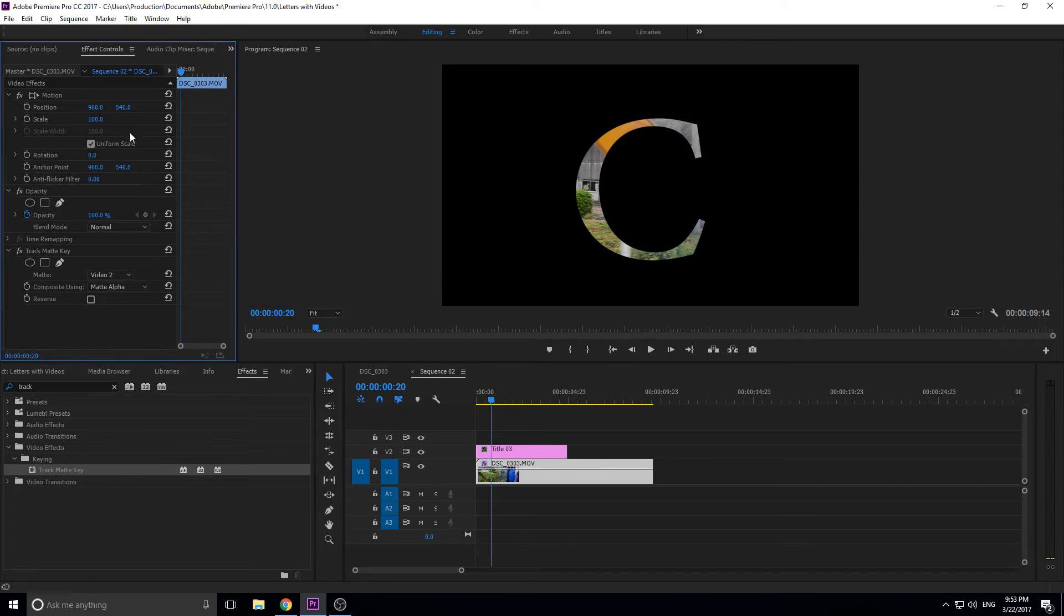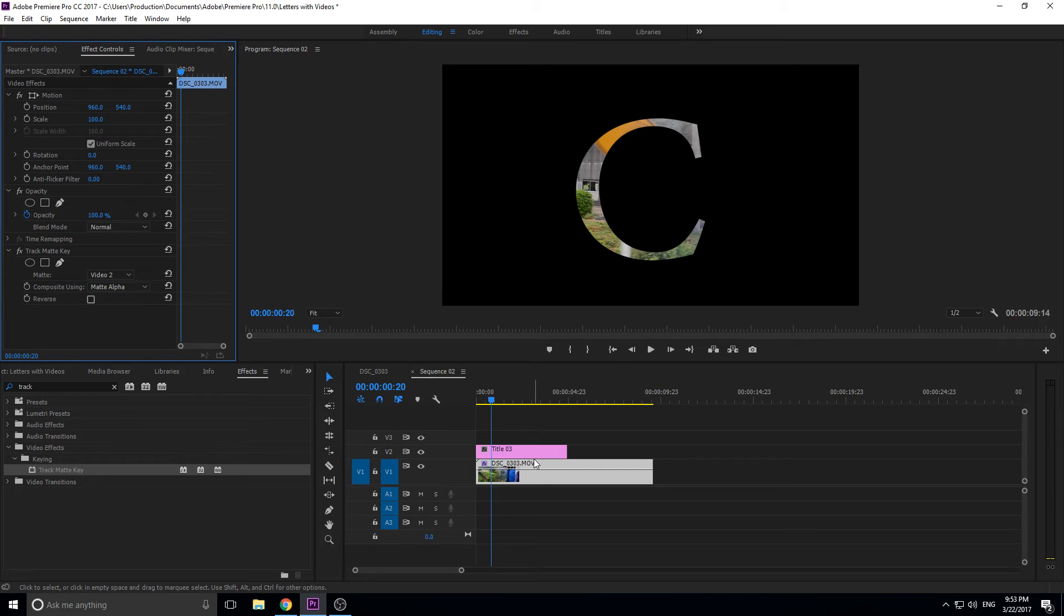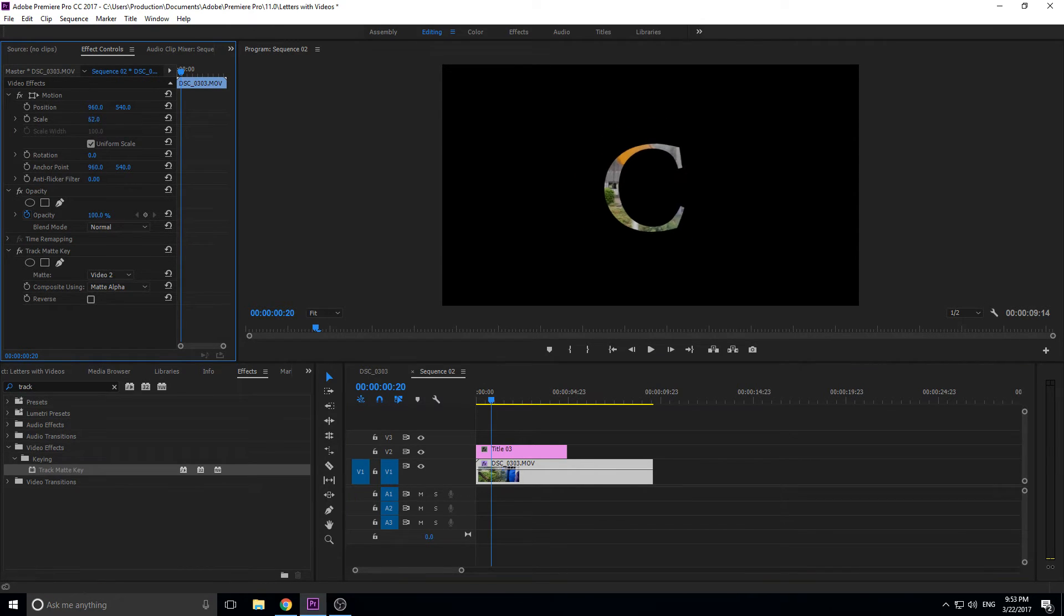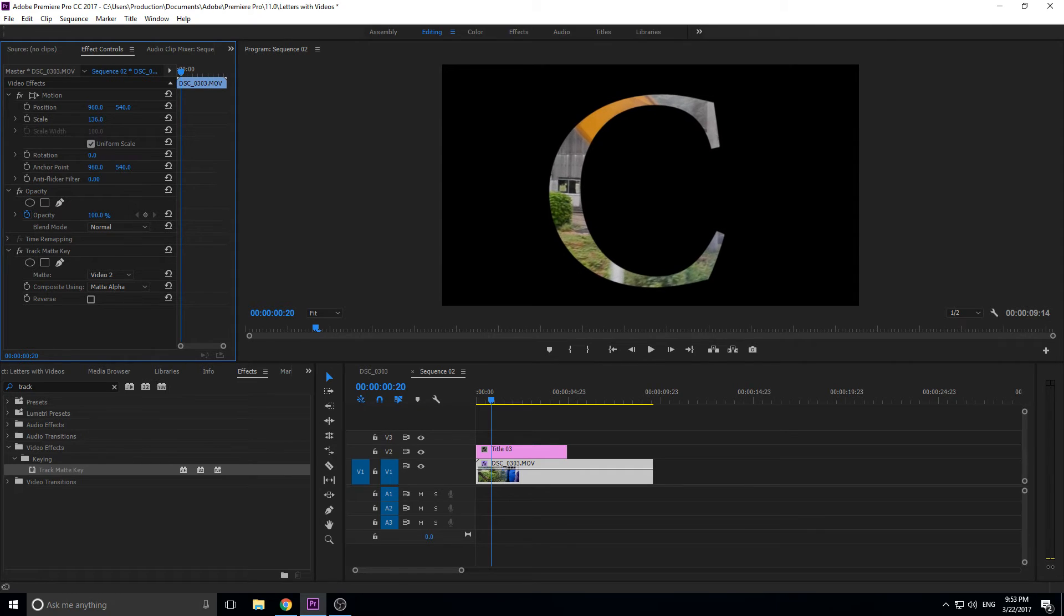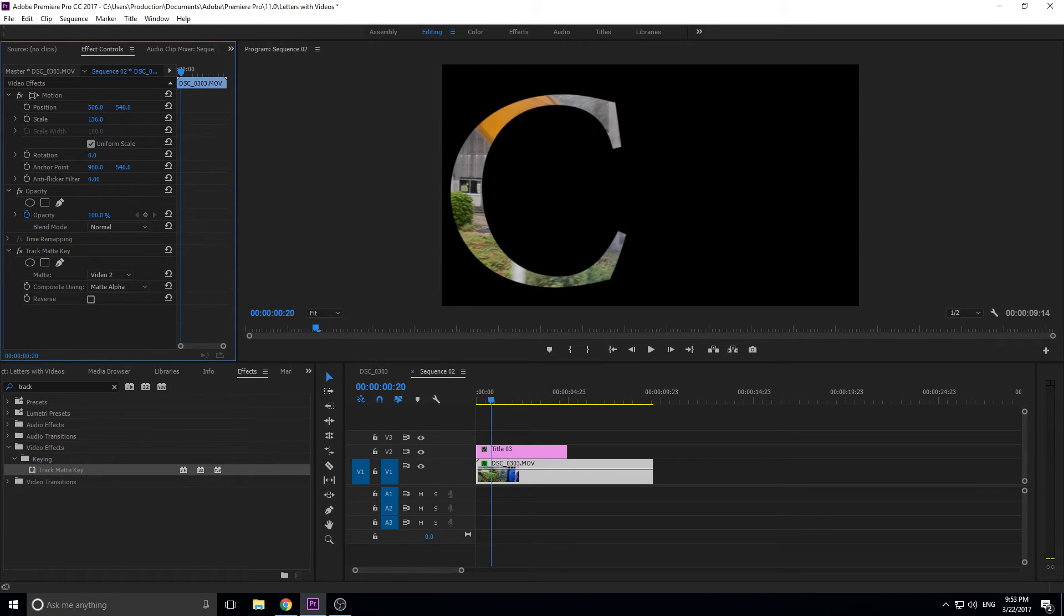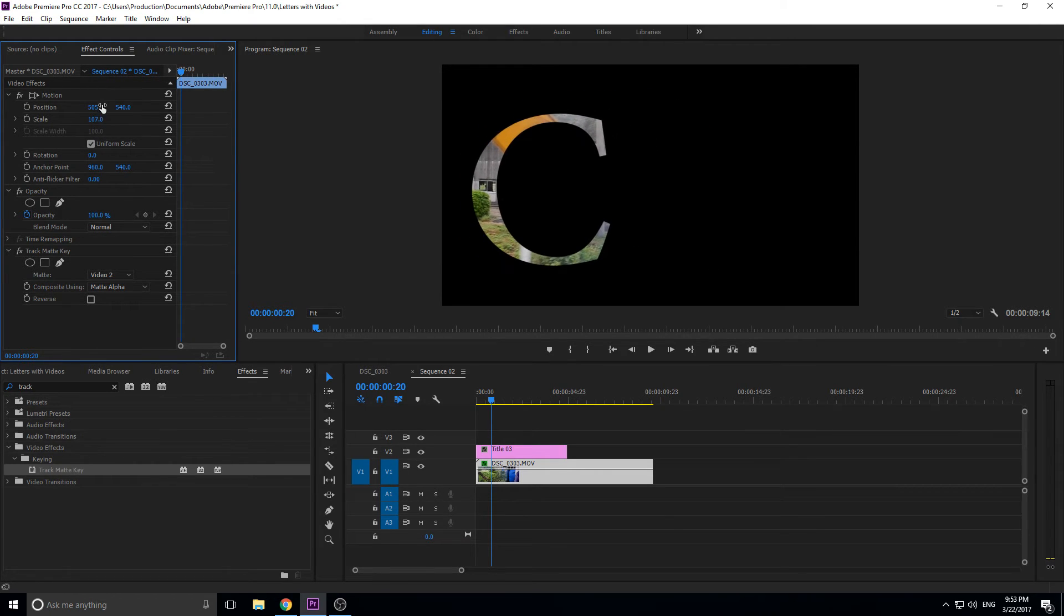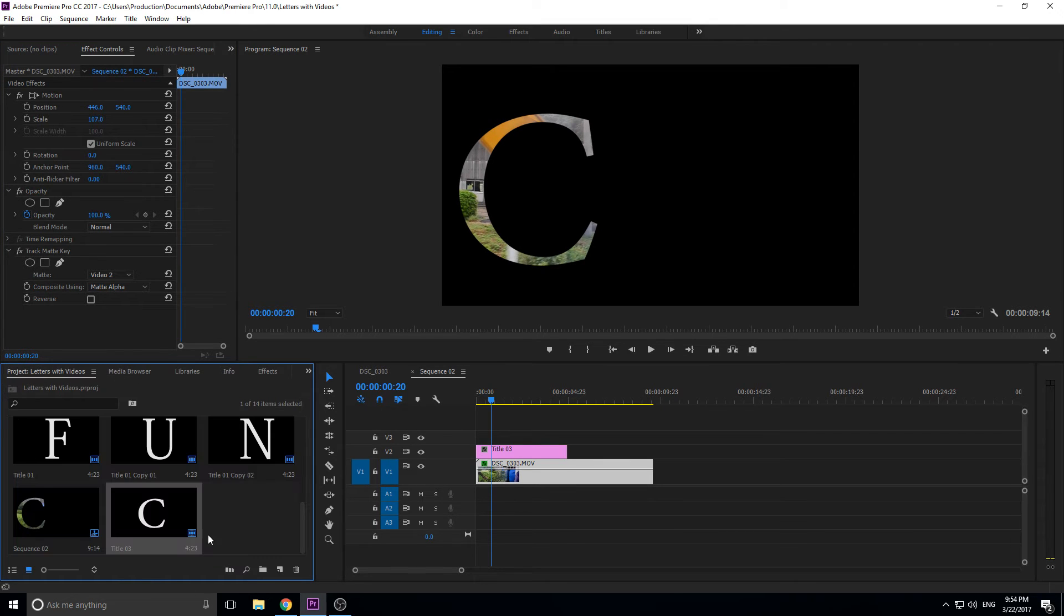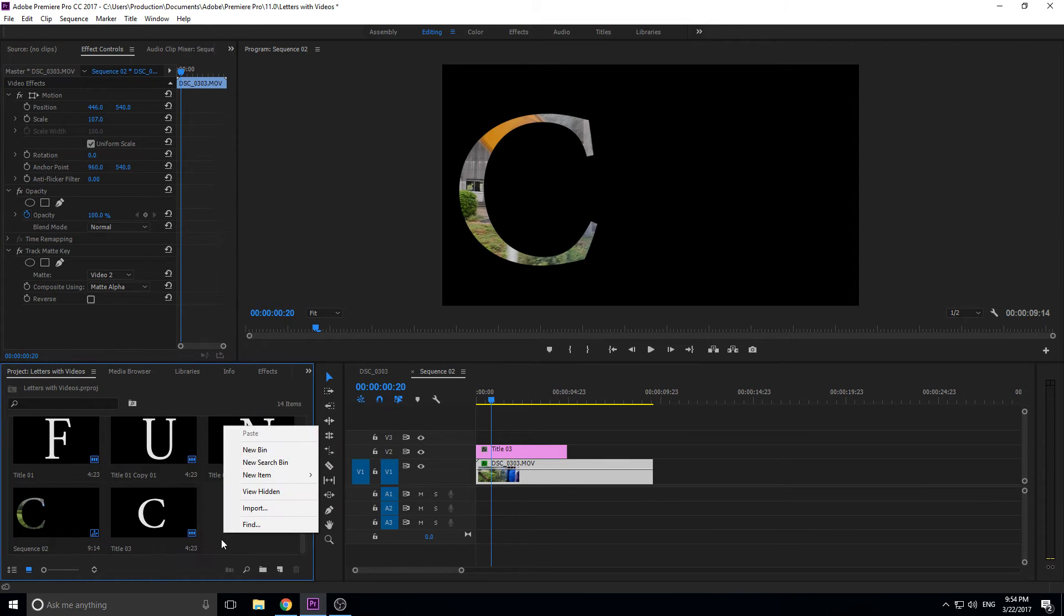So then we're going to move it around and we want to use the scale and the position of the movie clip, not the title. The title we're not going to touch that anymore. So we're going to go to the movie clip, make sure that's selected, and then we can scale this down, we can scale this up, and then we can move it kind of where we want to move it, so just like that.